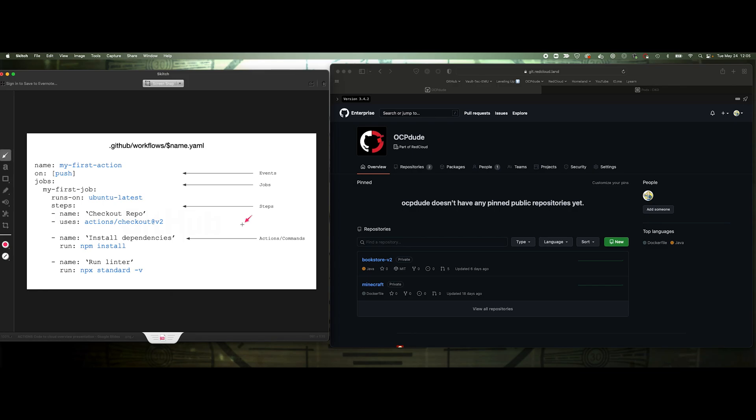I really want to break down the various components of a GitHub action. When you write an action for automation in CI/CD, it'll be stored in this .github/workflows directory, and you can give it a name with a .yaml or .yml extension. You give that action a particular name, in this case, my first action.